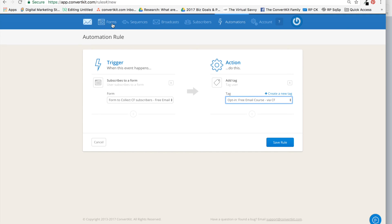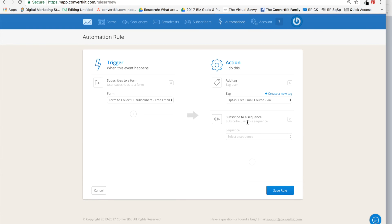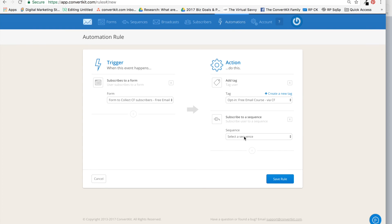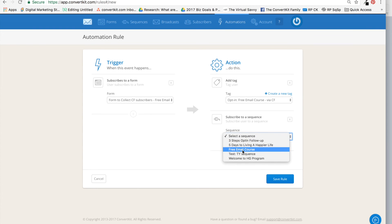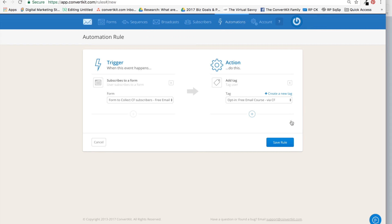So the form is connected to the tag, and already in the form settings we connected this form to the sequence. You can also do it here if you prefer and not do it on the form level. It's really up to you, but I like to keep it all under forms so that it's clear. Both options work—it's really about preference. And 'Save Rule.'